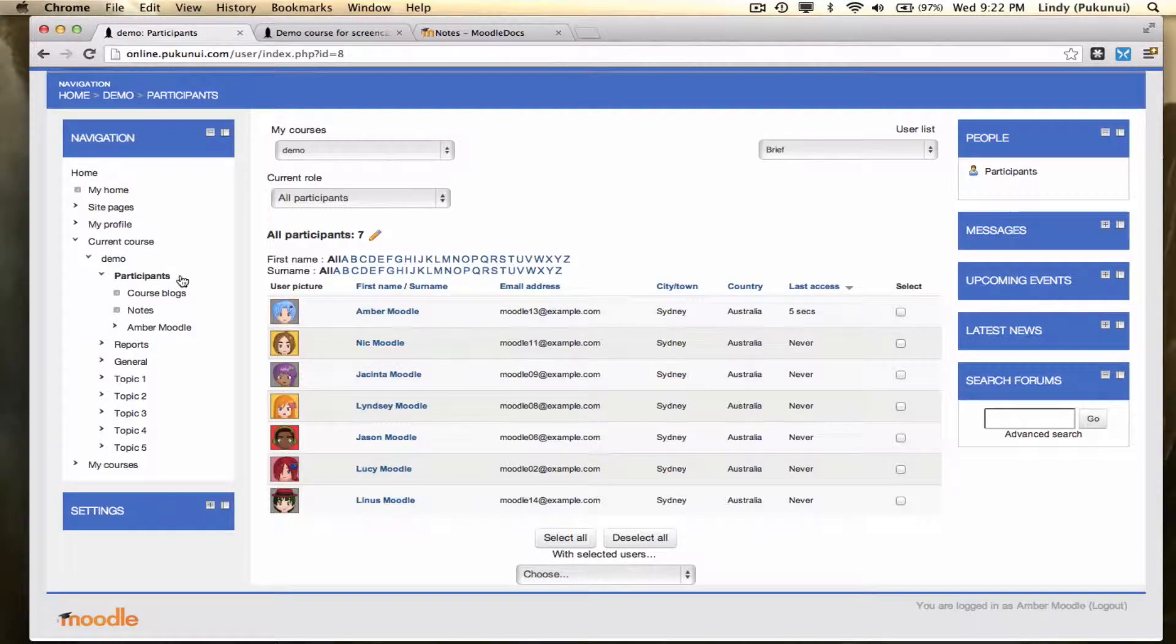Hello folks. Today we're looking at the participants list in Moodle 2. This is a really great place to have a look at all your users and be able to communicate really well with them.